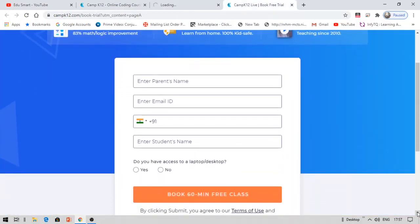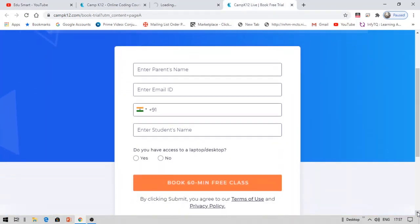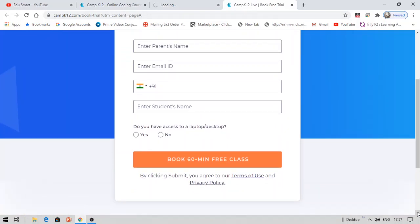You can see fields to enter your parent's name, your mail ID, your mobile number, and your student's name, as well as whether you have access to a laptop or desktop. Click yes so that you will have the online webinar, then click 'Book 60 Minute Free Class.'